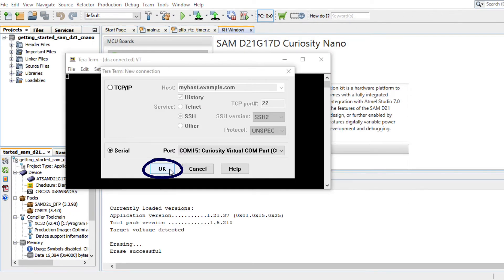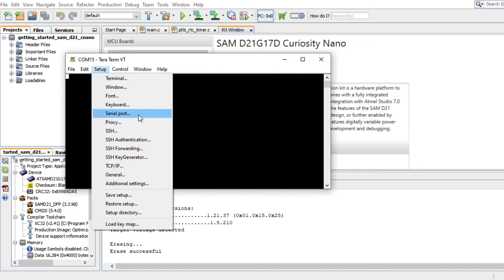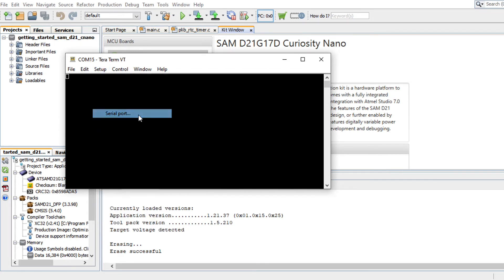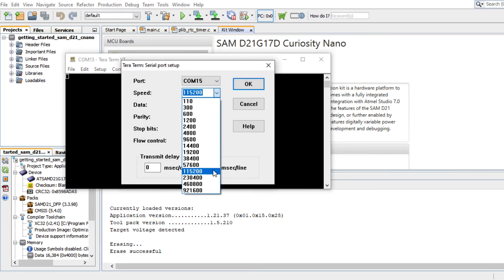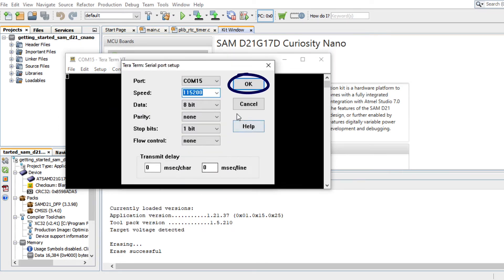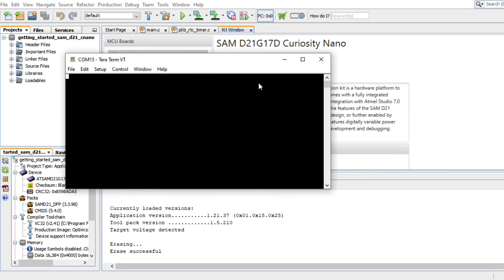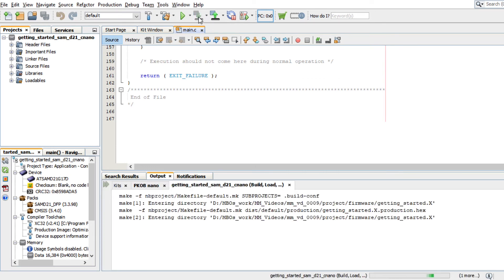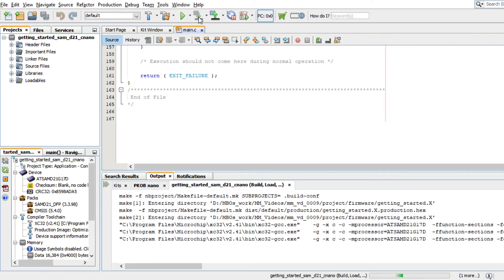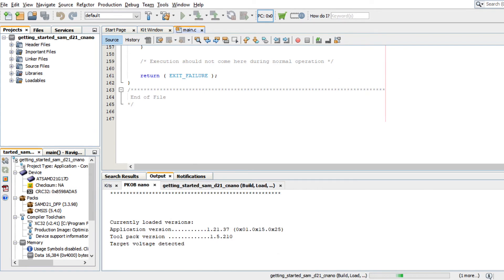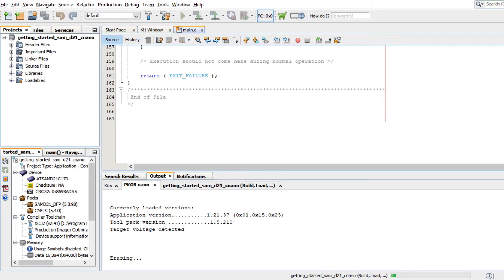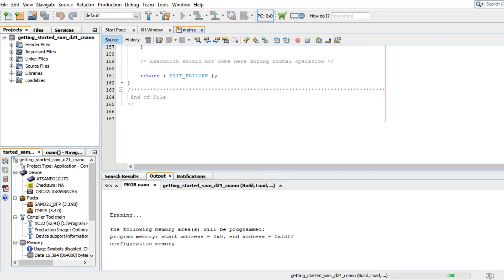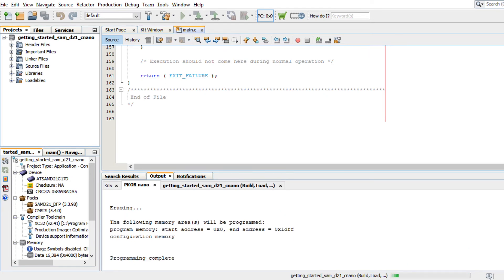Open a terminal application such as TeraTerm on the PC and perform the serial port setup. You can now build your project and program the SAM D21 Curiosity Nano Evaluation Kit using MPLAB X IDE.